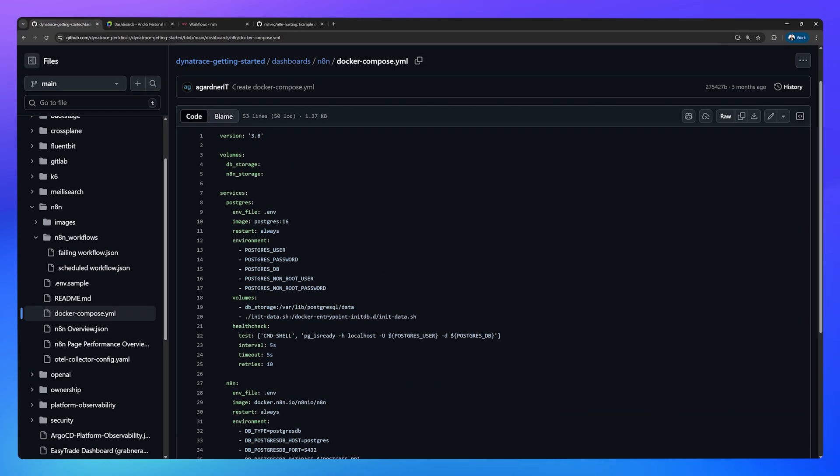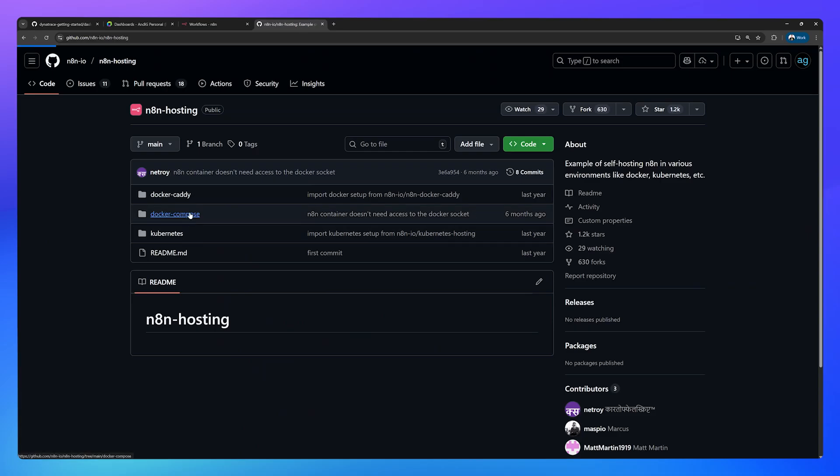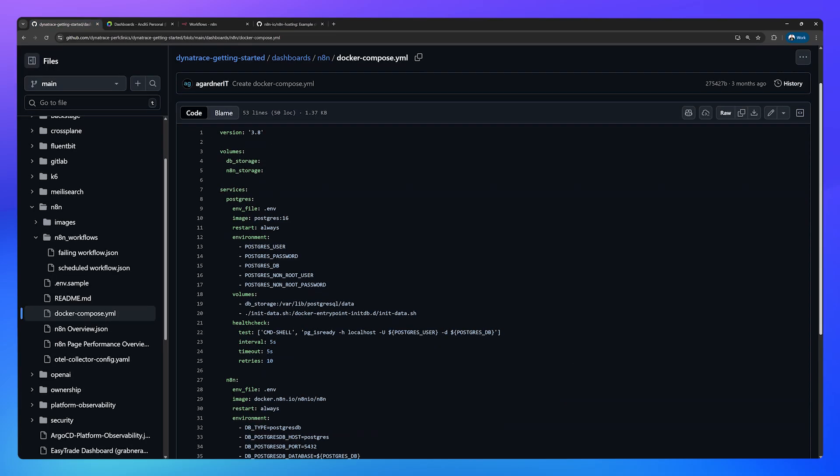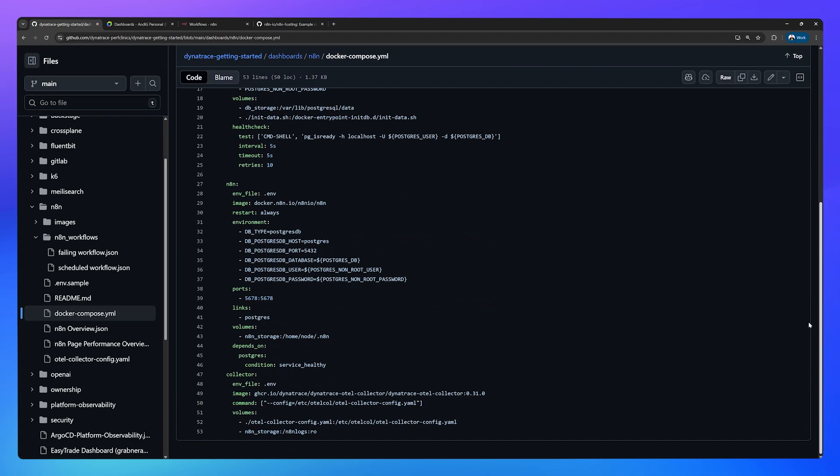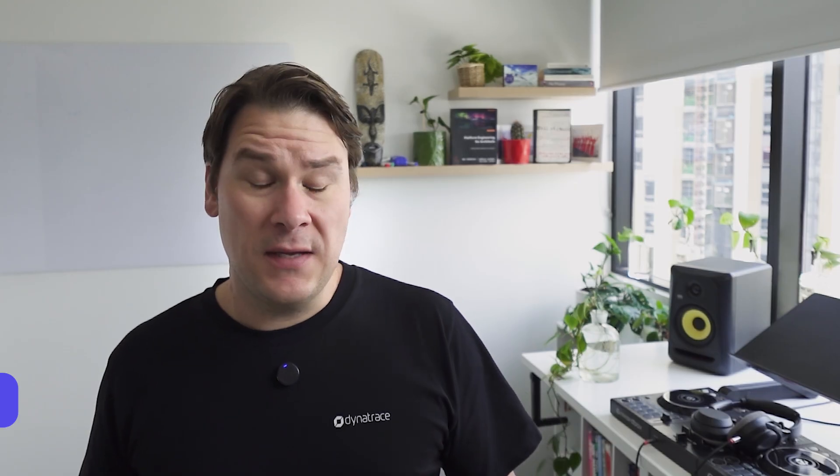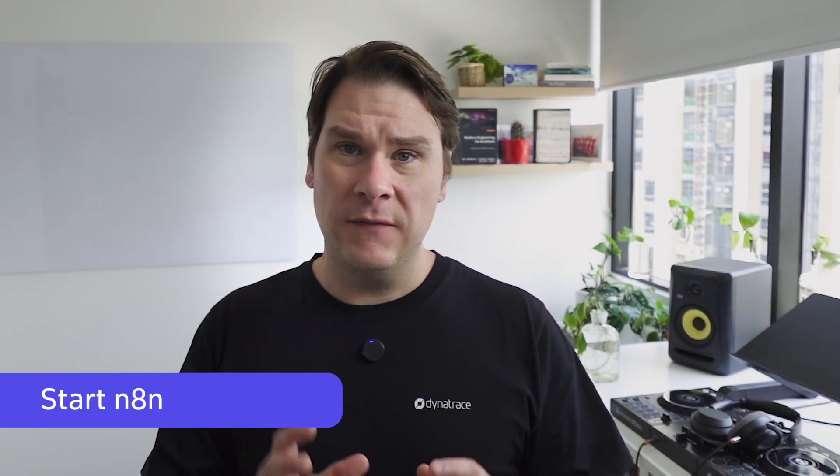The next thing you need to do is take the default docker compose that N8N gives us and actually add a section to that because what we need to do is add an OpenTelemetry collector to our stack. It's the OpenTelemetry collector that's going to look at those logs and those metrics that you've just seen and push them into Dynatrace. Add this section at the bottom here. There is a template in the Dynatrace repository. If you have all of that configured, we are ready to start up N8N.